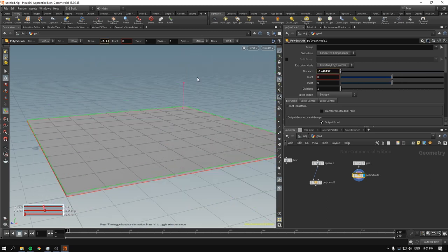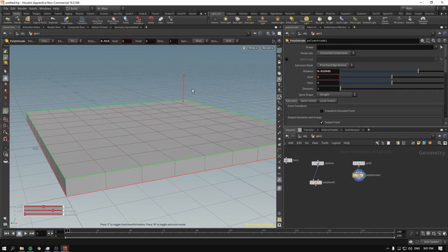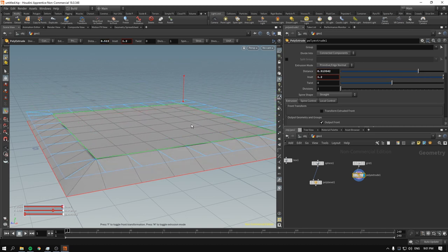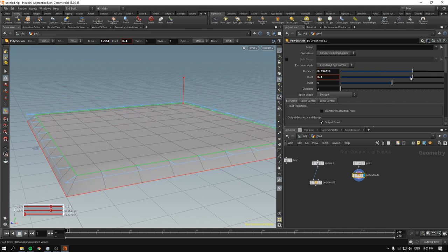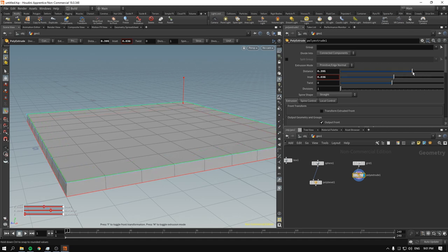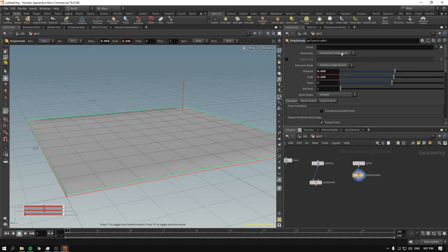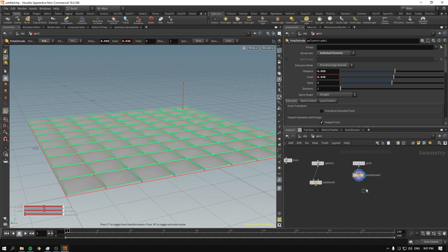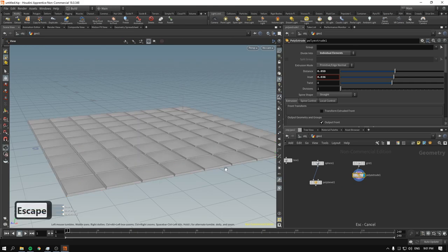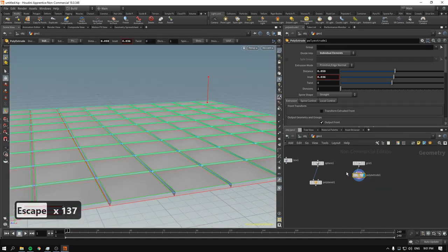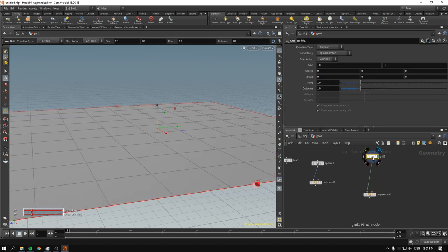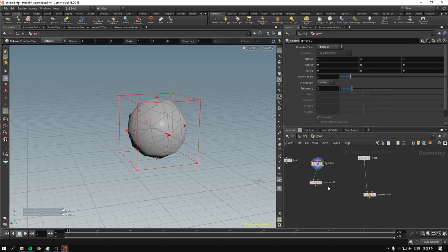You can also do it in the viewport. Scrolling the mouse wheel moves the inset. If I disable the view of a connected node, you can see everything is extruded individually on its own. What gets interesting is that we can poly bevel not just the edges of faces on a sphere or a box, but we can also bevel points.